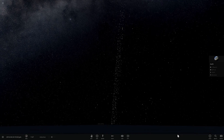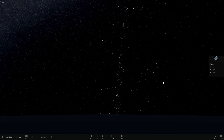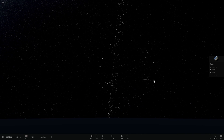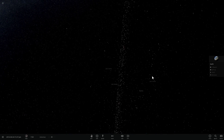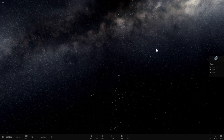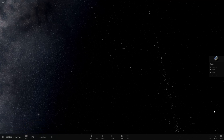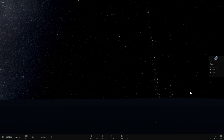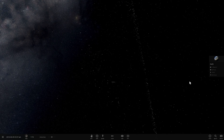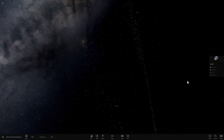Hopefully you learned something new today and enjoyed this video. If you did, don't forget to subscribe, like, and share. Also check out other Universe Sandbox 2 videos and the Space Engine videos — Space Engine is absolutely gorgeous and it's completely free to download. See you in the next video!